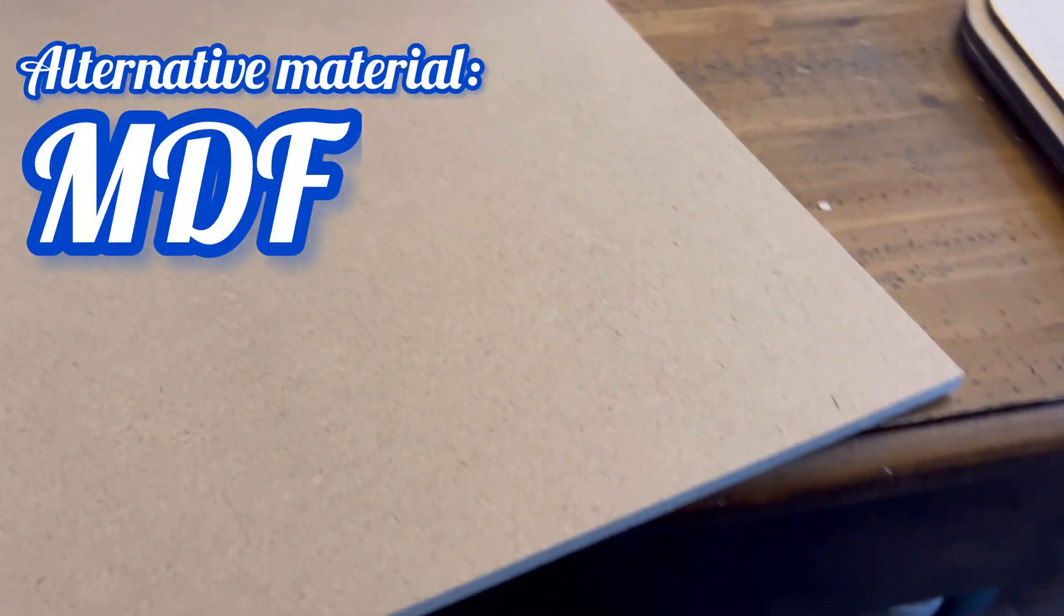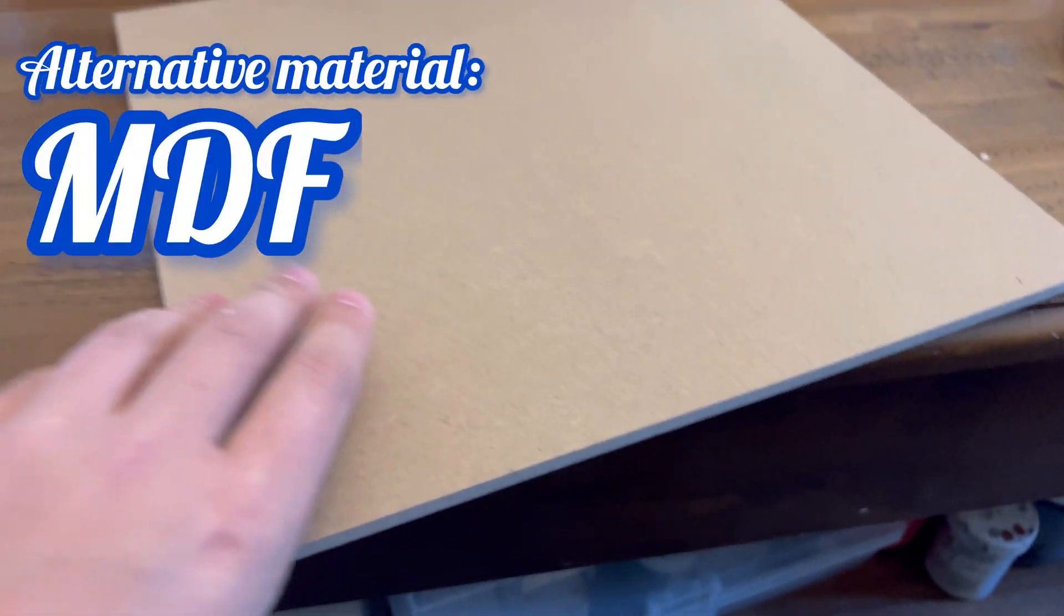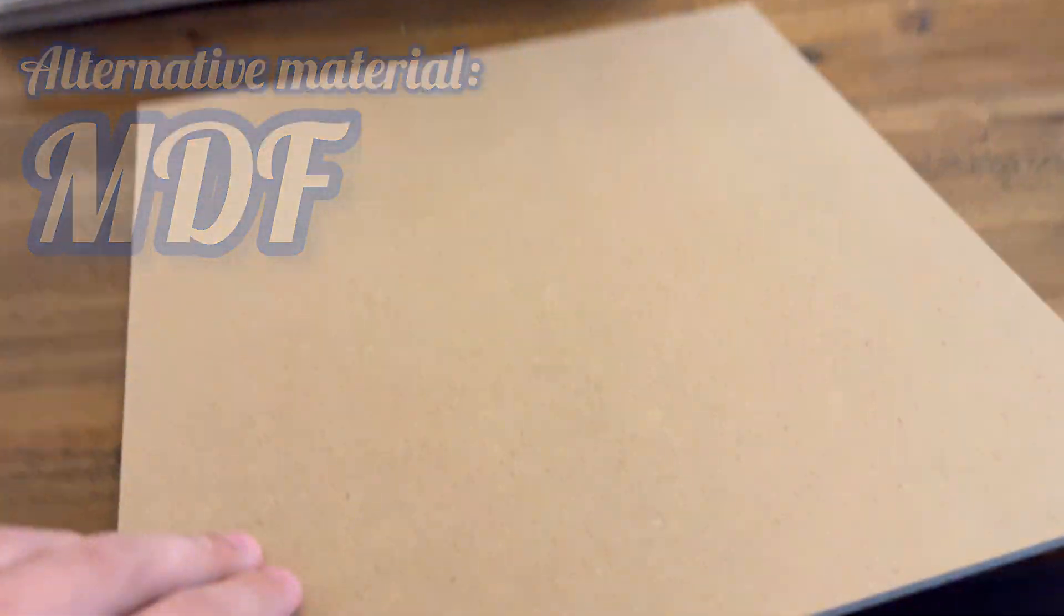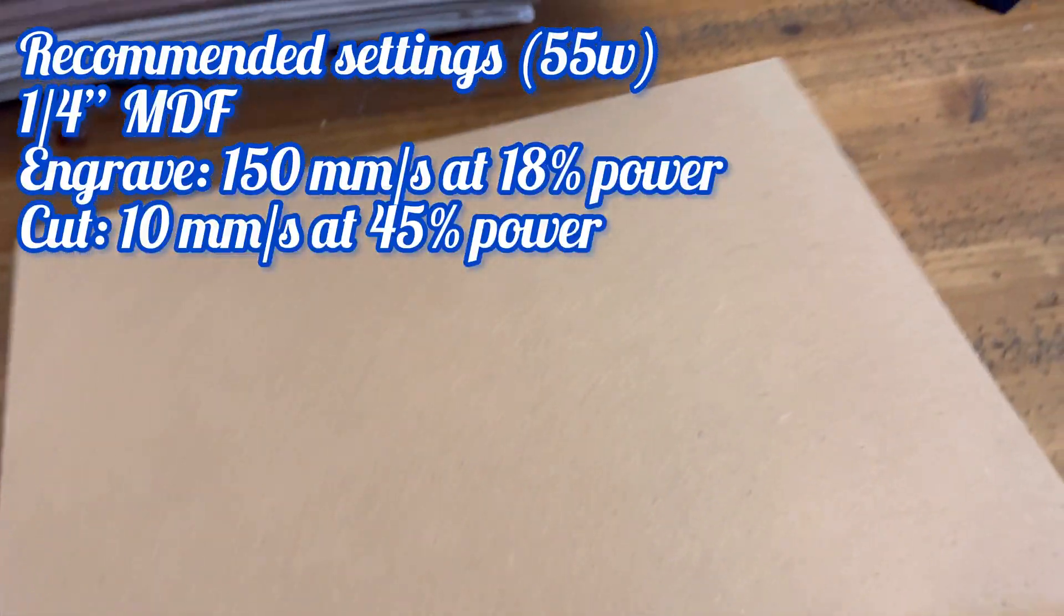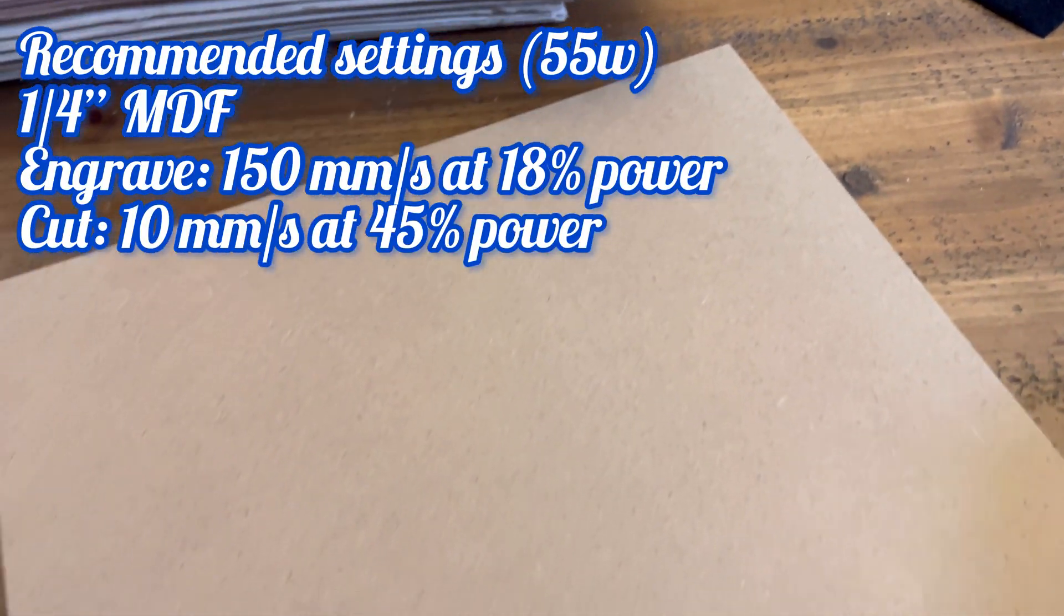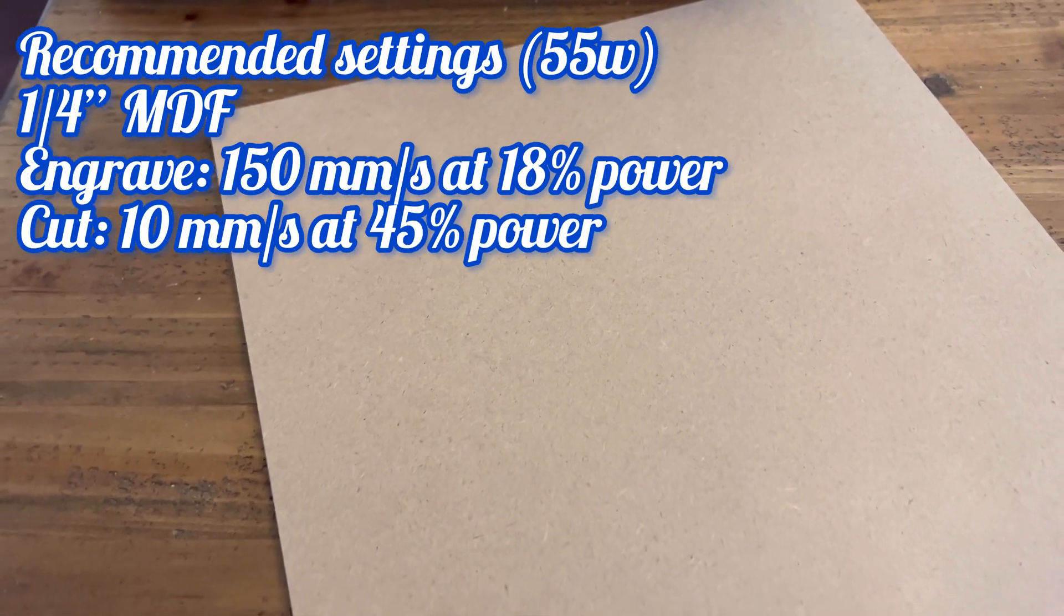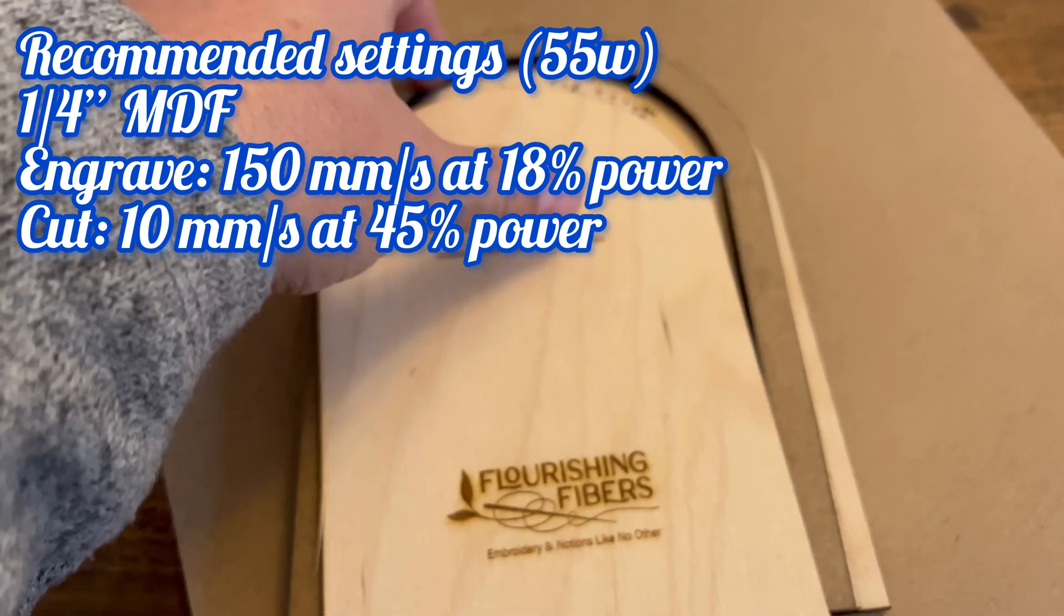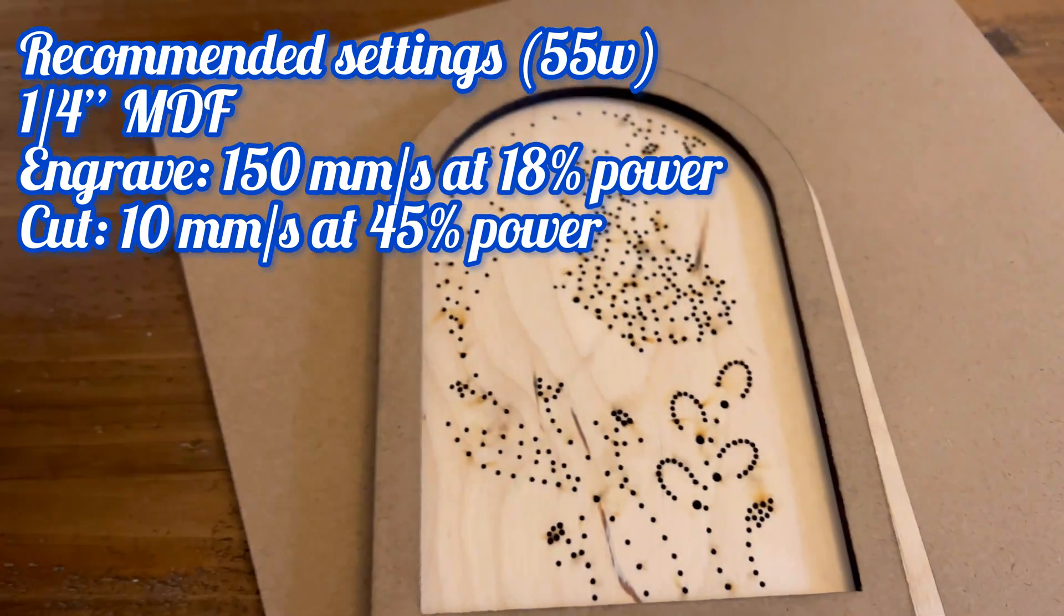The first alternative I want to show you is MDF. MDF is basically medium density fiber and what it is is a bunch of particles from hardened softwoods compressed down with glue into a board. One thing to note about MDF is it's not quite as strong or rigid as regular plywood, so be careful when substituting for a project.